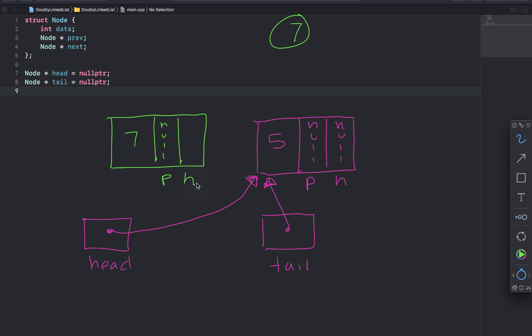We'll set new node's next to head, right, because head contains the pointer to 5. So we'll set new node's next to the node containing 5. And then we're going to set head's previous, which is right here, head's previous. We're going to set that to new node.